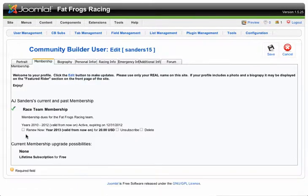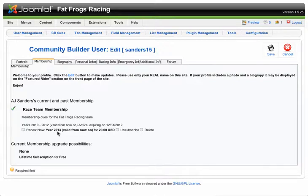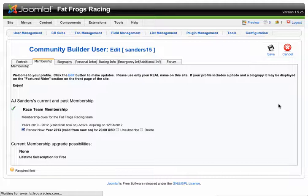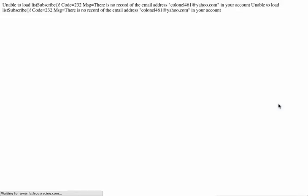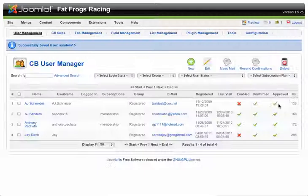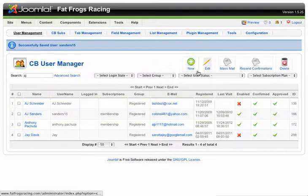His membership, there we go. So this is what it should say. It should say renew now for this year forward. And I'll renew him. And good to go. All right, that's it.